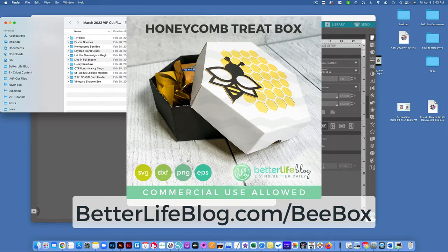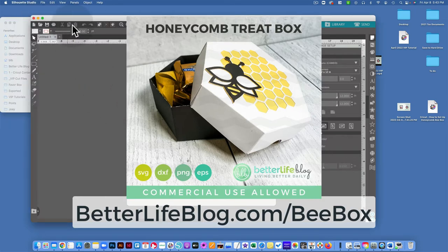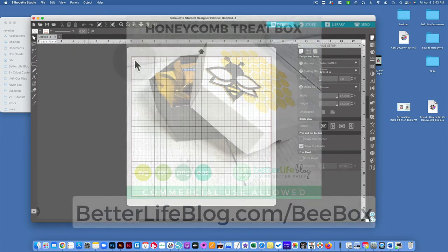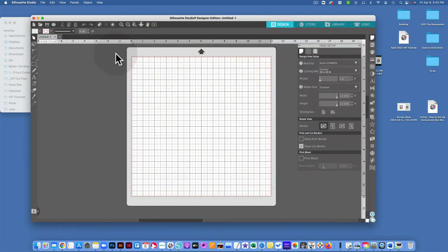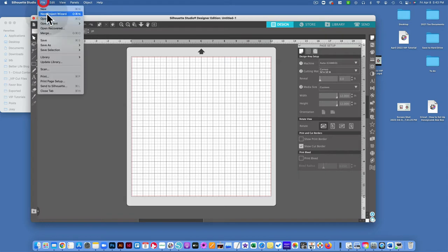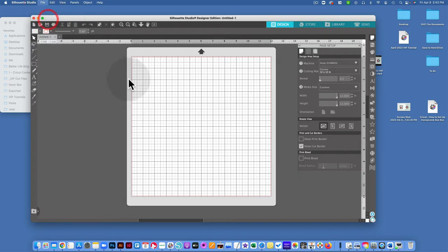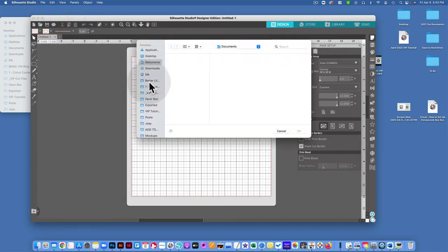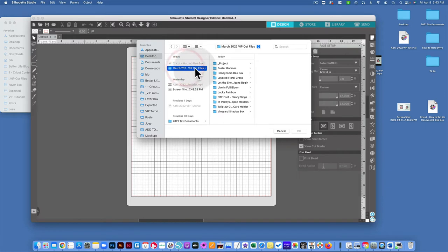Alright, so the first thing I'm going to do is open this up. I've got Silhouette Studio open. I'm going to go to File, Open. I'm going to navigate to my desktop which contains my March 2022 files.